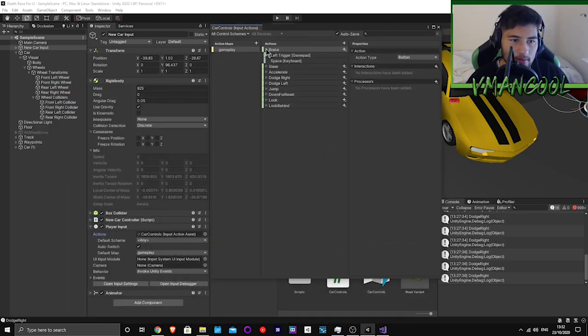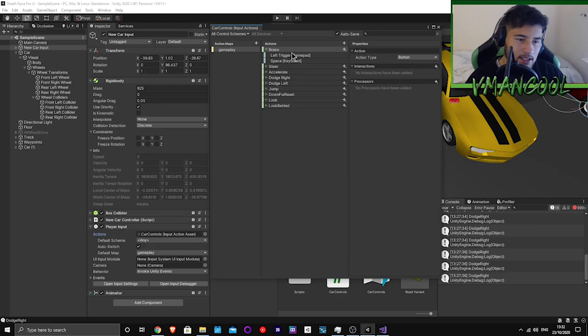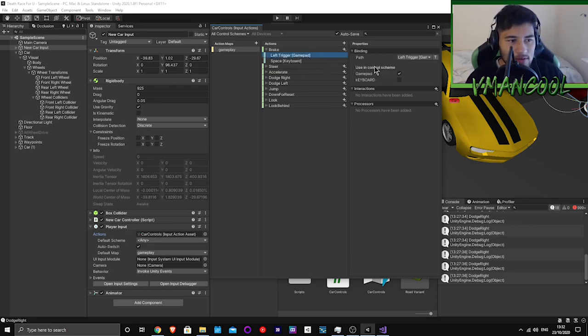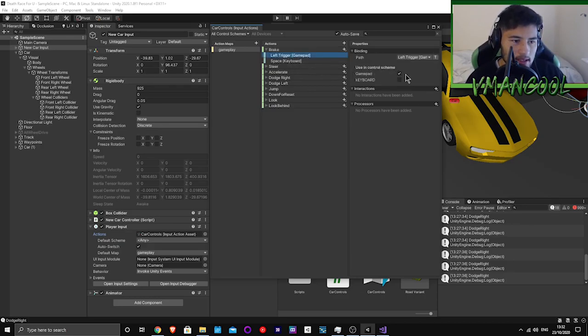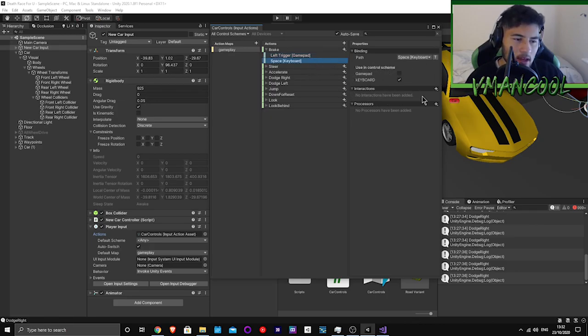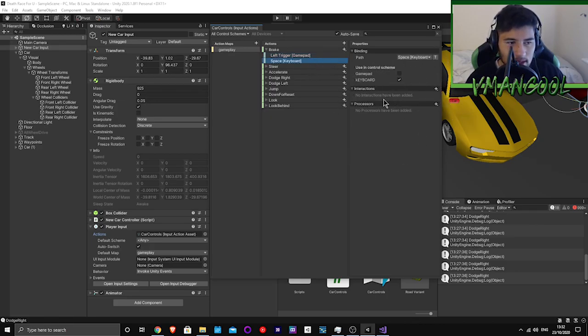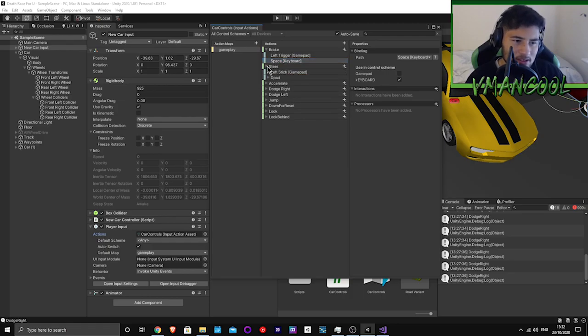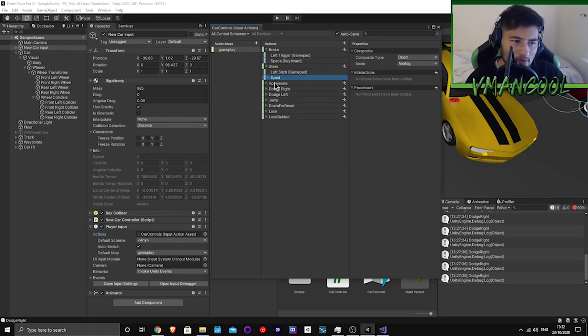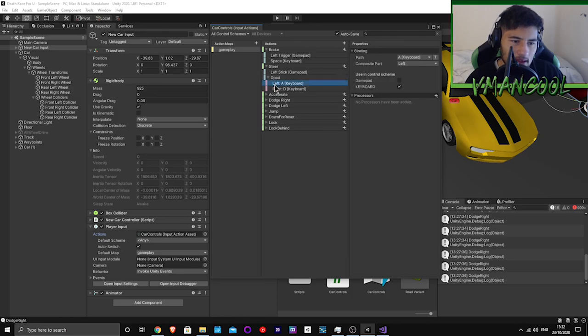Basically, you go here and say I want to set up a brake, so put it to the left trigger, then assign it to the gamepad. You don't actually need to assign this because it will switch automatically between them, but I did it just in case I needed it for something.